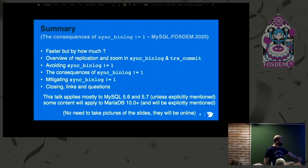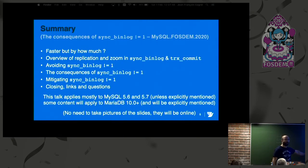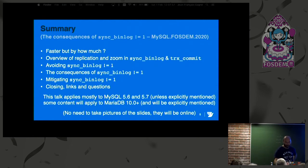This talk is mostly about MySQL 5.6 and 5.7. Most of it also applies to 8.0. Some things about MariaDB, and I will explicitly mention it. The slides are online, and you can follow them right now on your phone if you're not able to see the lowest part of the slides.